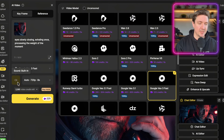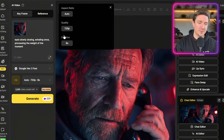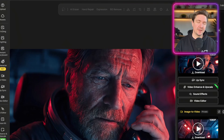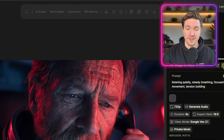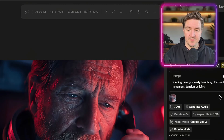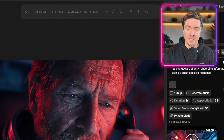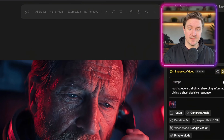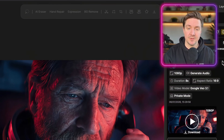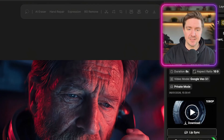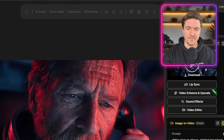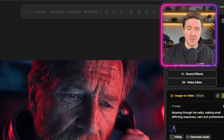Make sure you have sound turned on, choose your aspect ratio — it's only giving me 720p here — then click Generate. You continue this process for all your video clips. Here are the prompts I used: clip one — 'listening and making affirming responses'; close-up on the eyes — 'listening quietly, steady breathing, focused eye movement, tension building'; next clip — 'looking upward slightly, absorbing information, giving a short decisive response'; then 'eyes slowly moving, exhaling once, processing the weight of the moment'; the spaceship shot — 'sitting alone in silence, minimal movement, quiet cockpit ambience'; and the final shot — 'listening through the radio, making small affirming responses, calm and professional.'